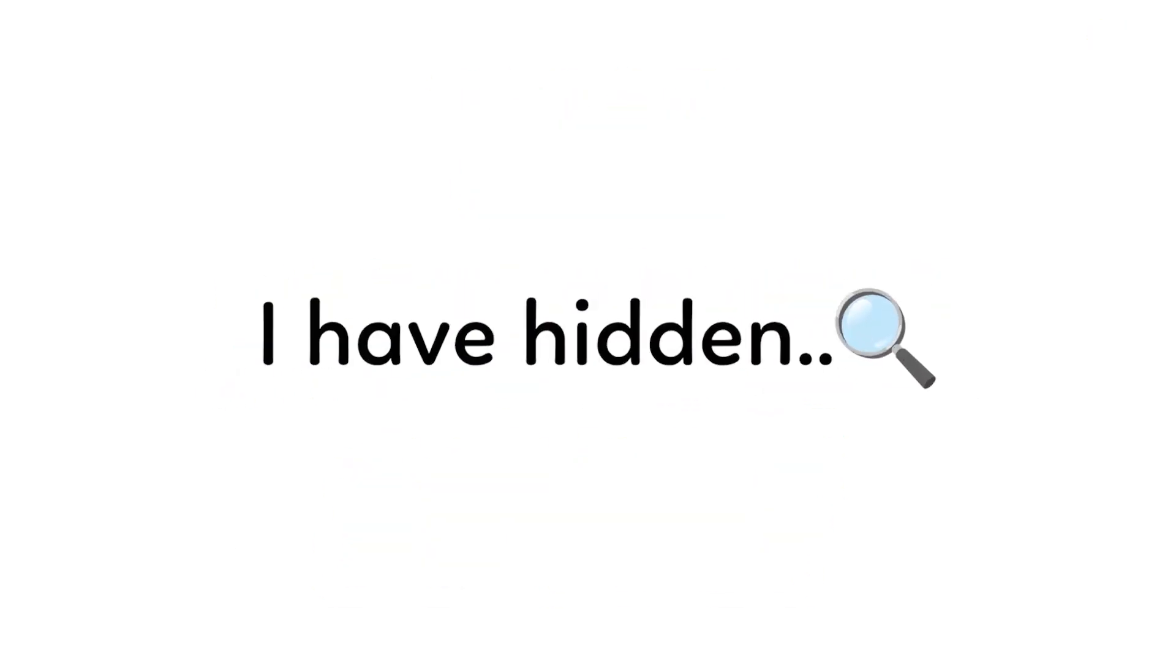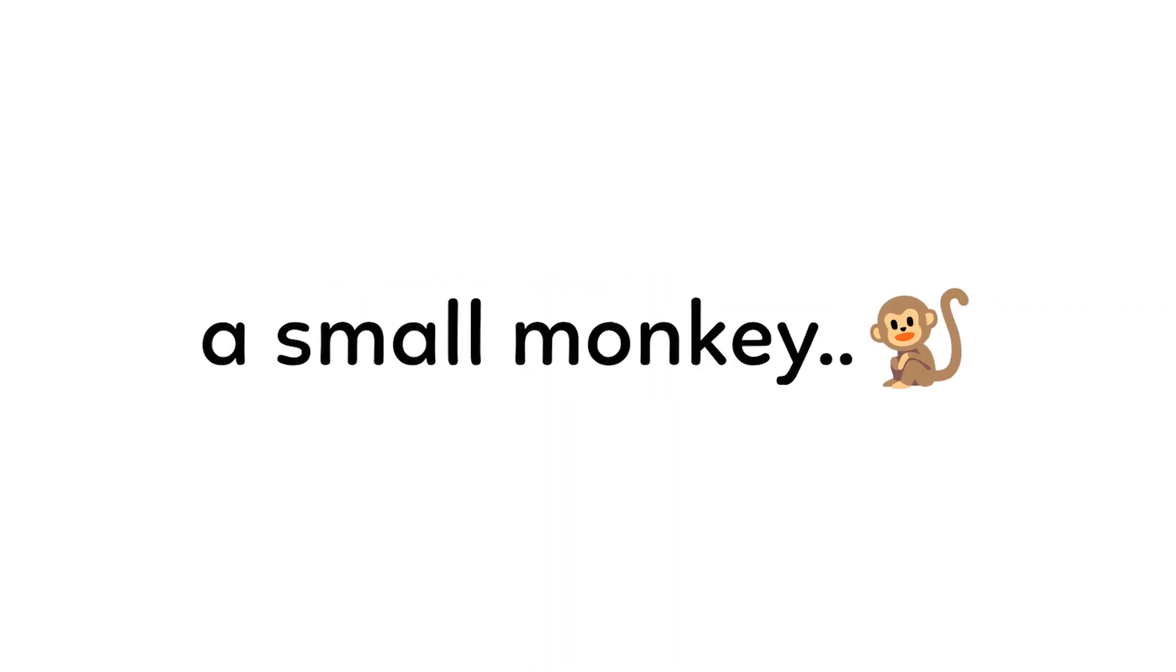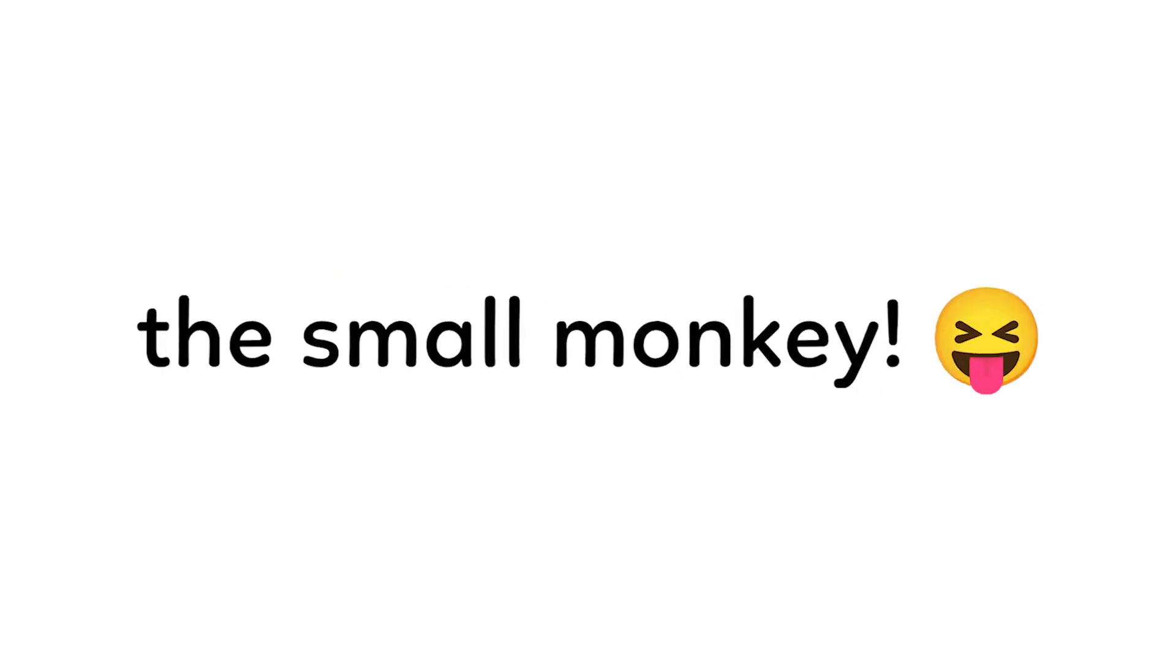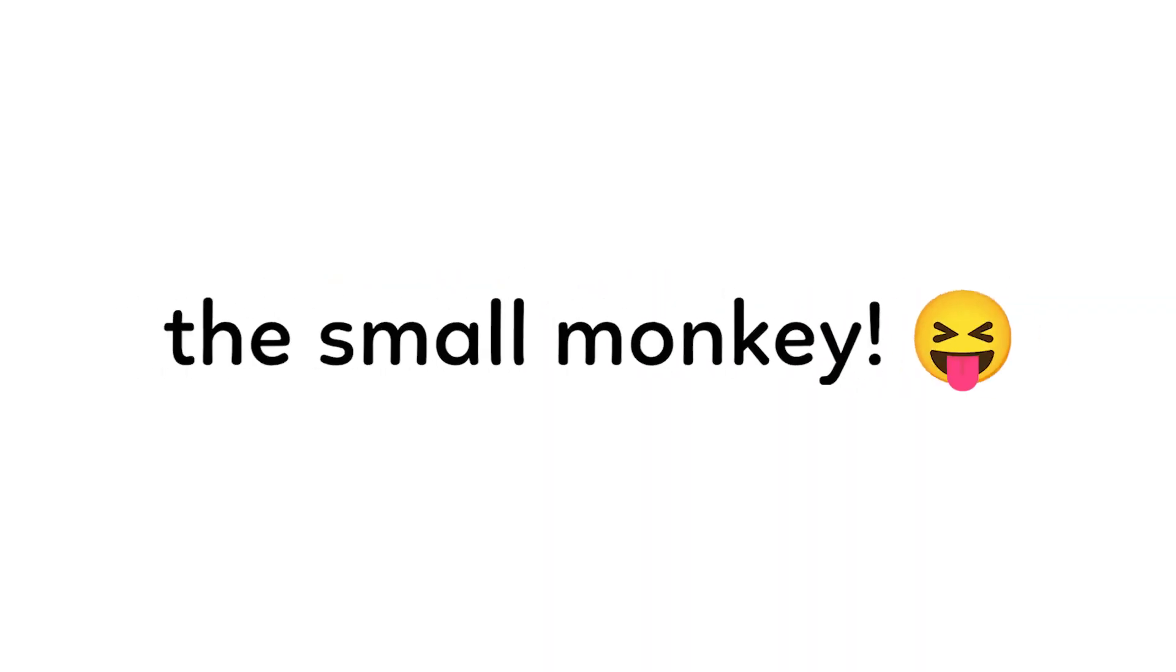level 3, I have hidden a small monkey in this video. So, you have to find the small monkey.